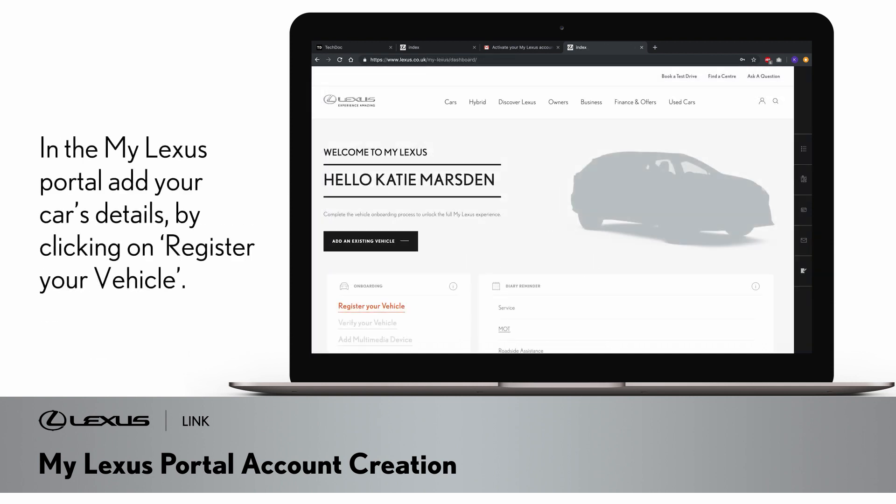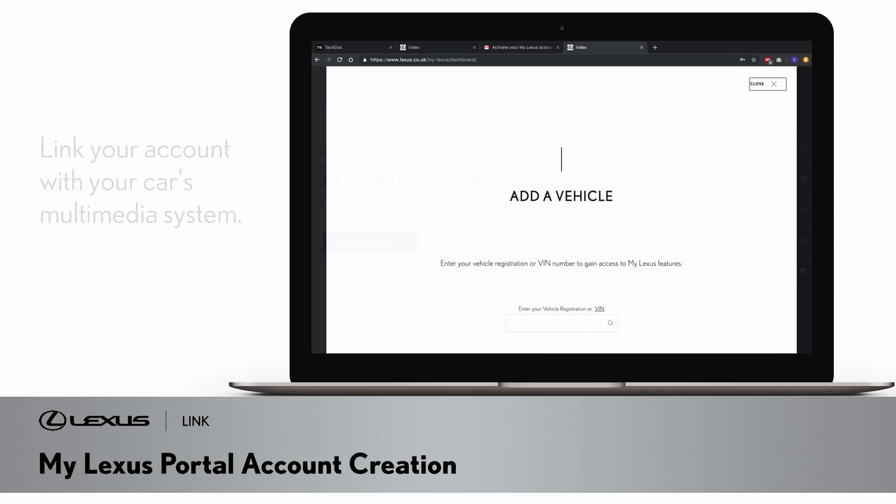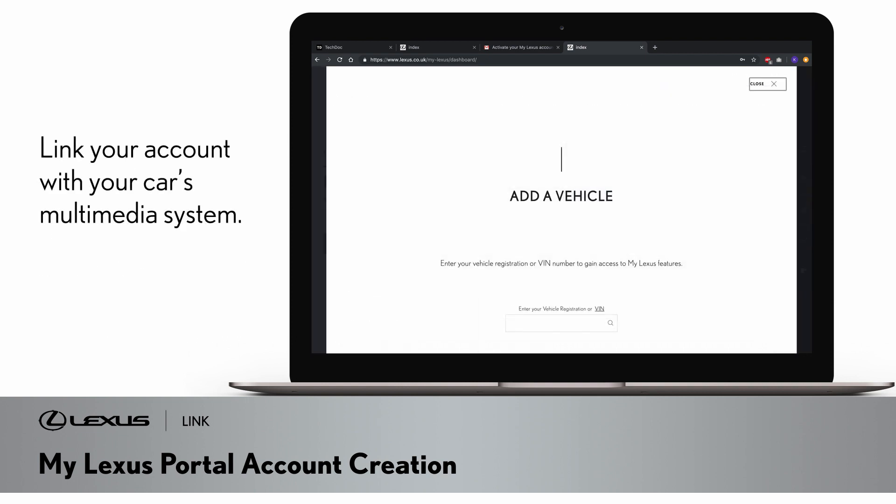Once you have signed in, you have access to the MyLexus portal where you can add your car's details by clicking on Register Your Vehicle. You will then need to link your account to your car's multimedia system.